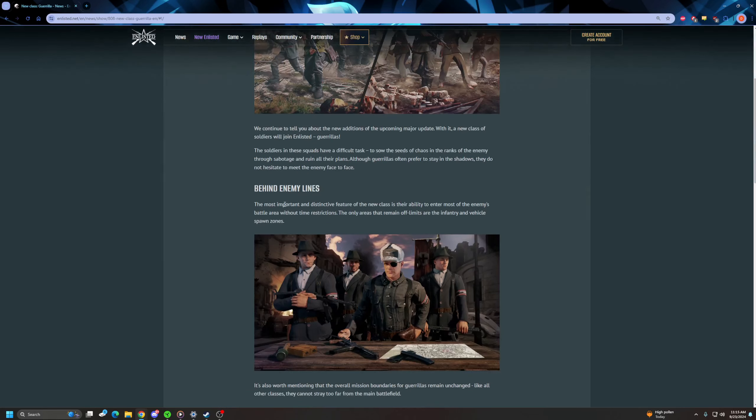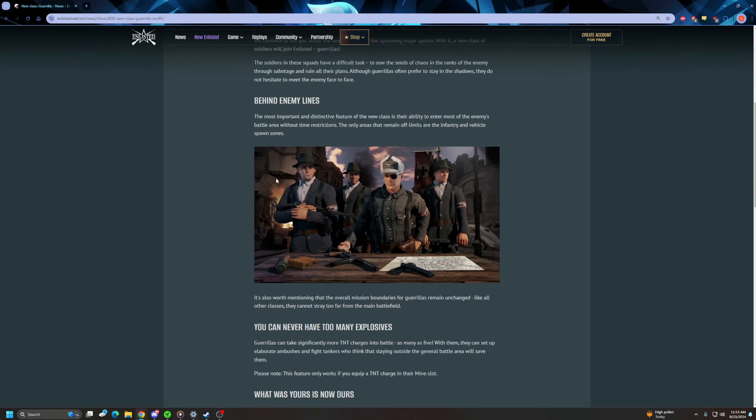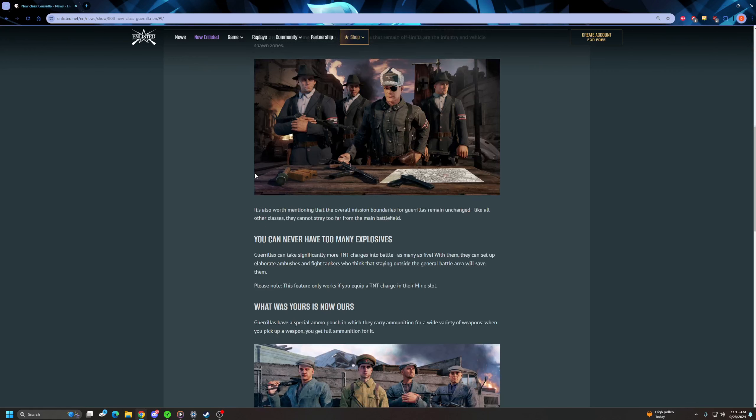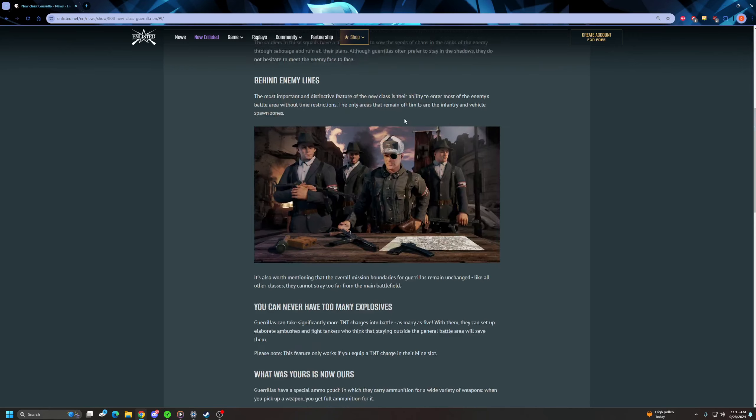So let's see what we get. Behind enemy lines. So the soldiers in these squads have a difficult task to sow the seeds of chaos in enemy ranks. The most important and distinctive feature of the new class is their ability to enter the enemy's battle area without time restrictions. The only area that remains off-limits are the infantry and vehicle spawn zones.